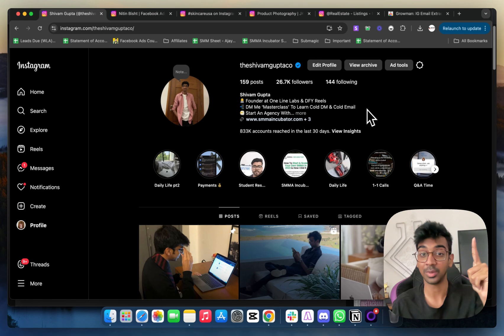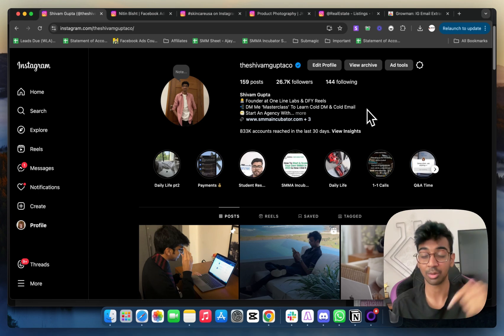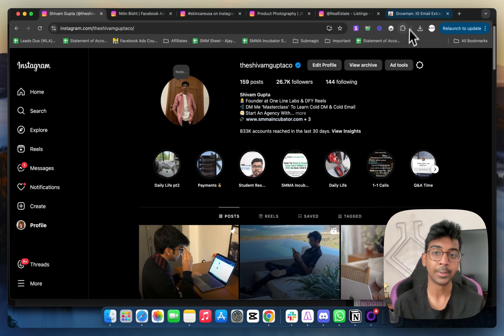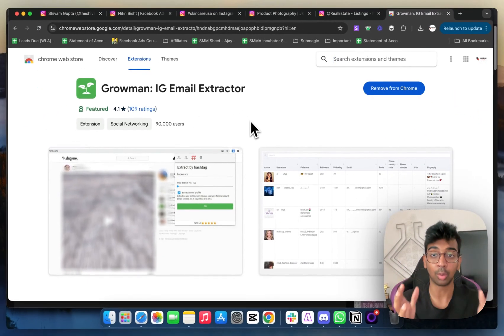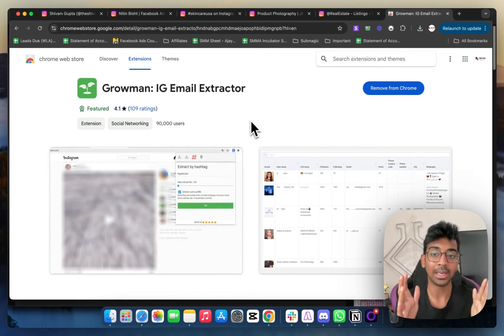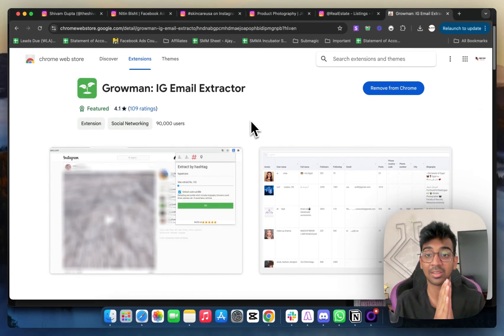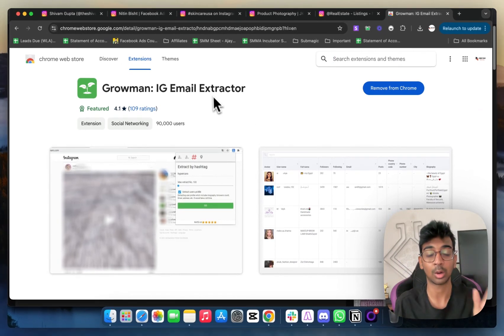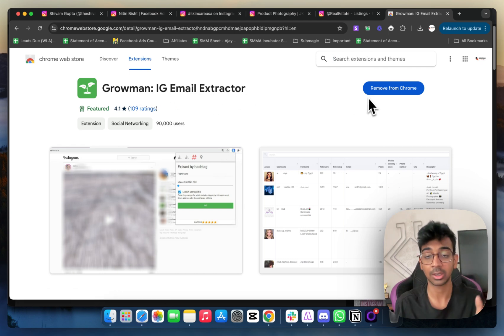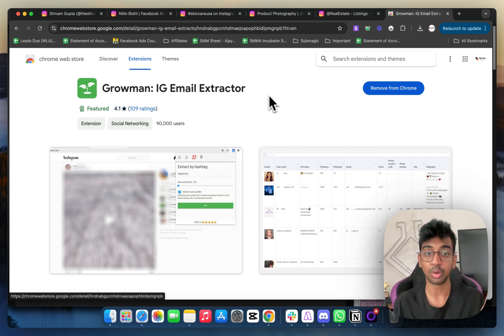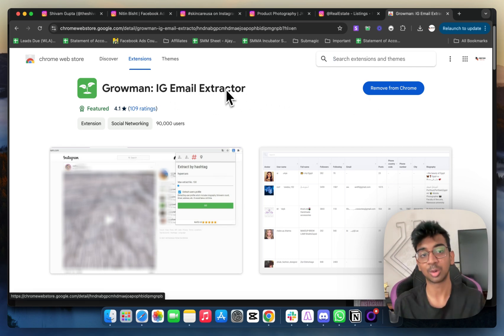If you don't follow me, you can, but all you need to do is go to this extension called Groman. I'll have the link in the description. It's a free extension. All you have to do is download it. You can see Groman IG Email Extractor. All you need to do is add this to Chrome and then head over to Instagram.